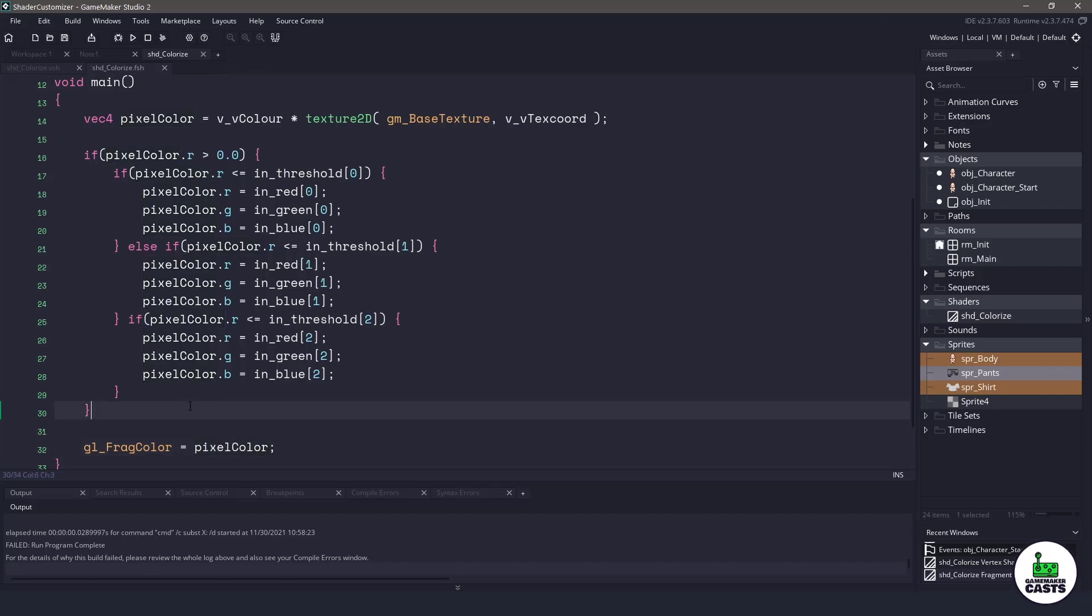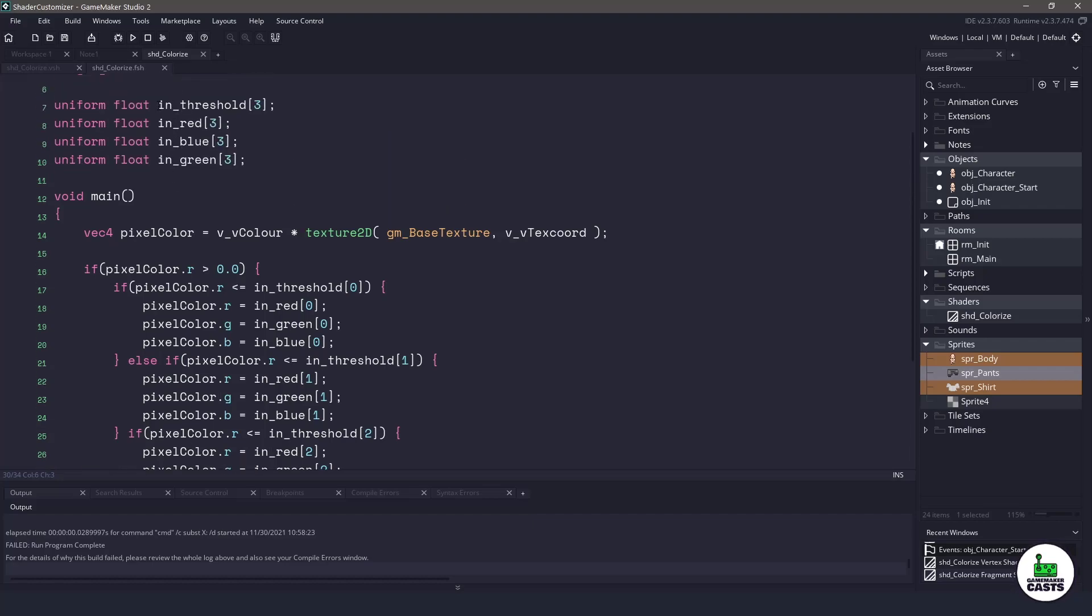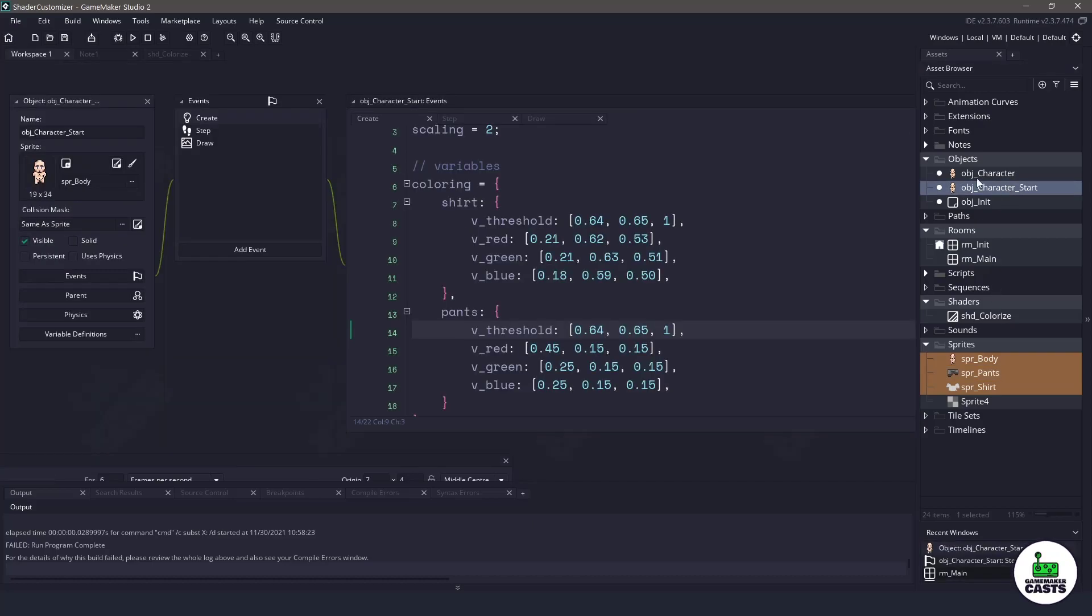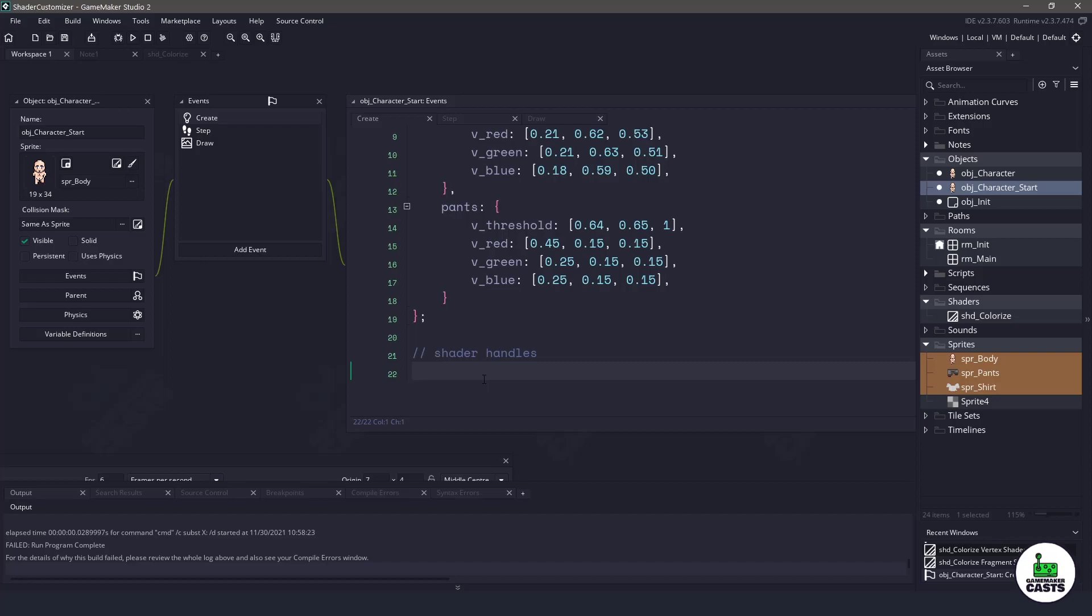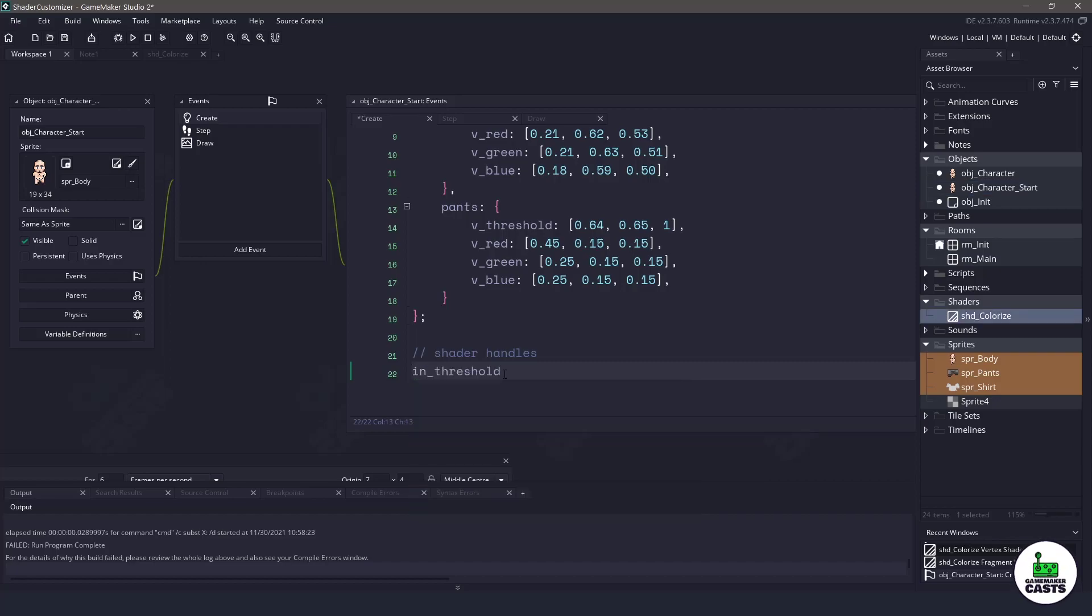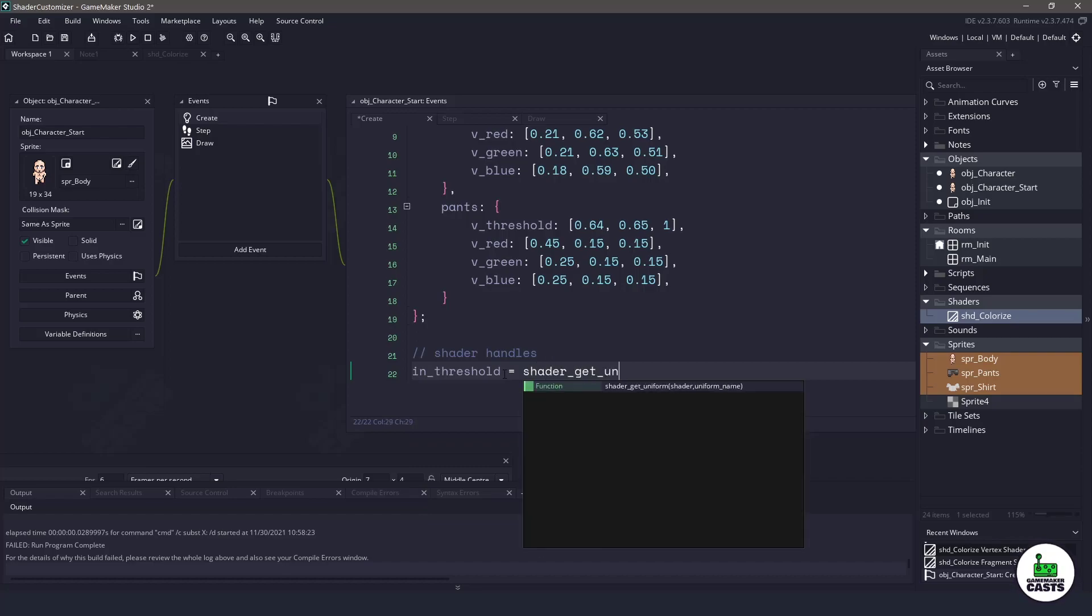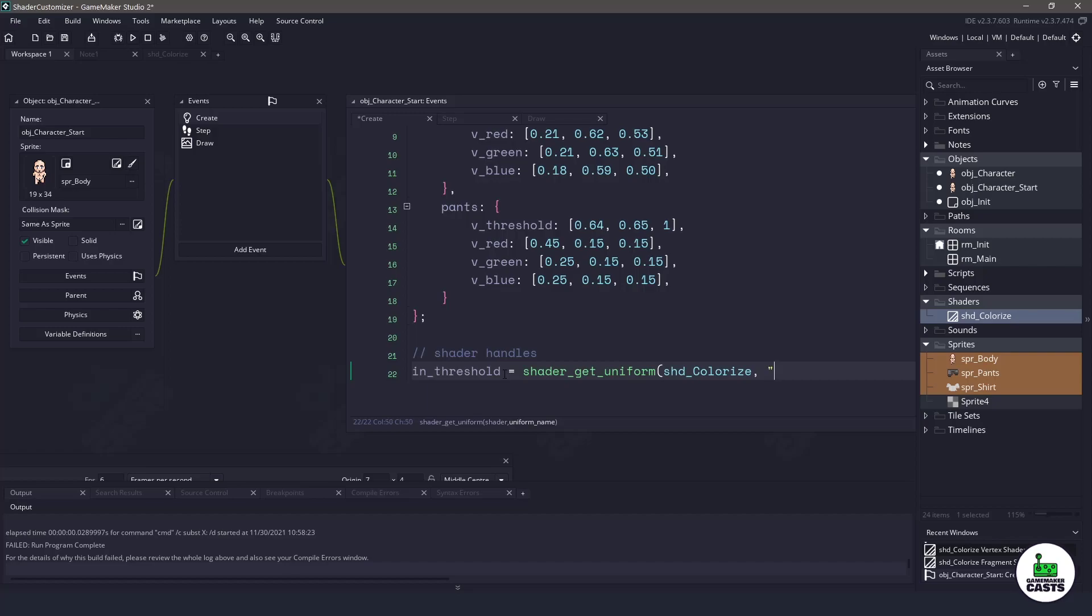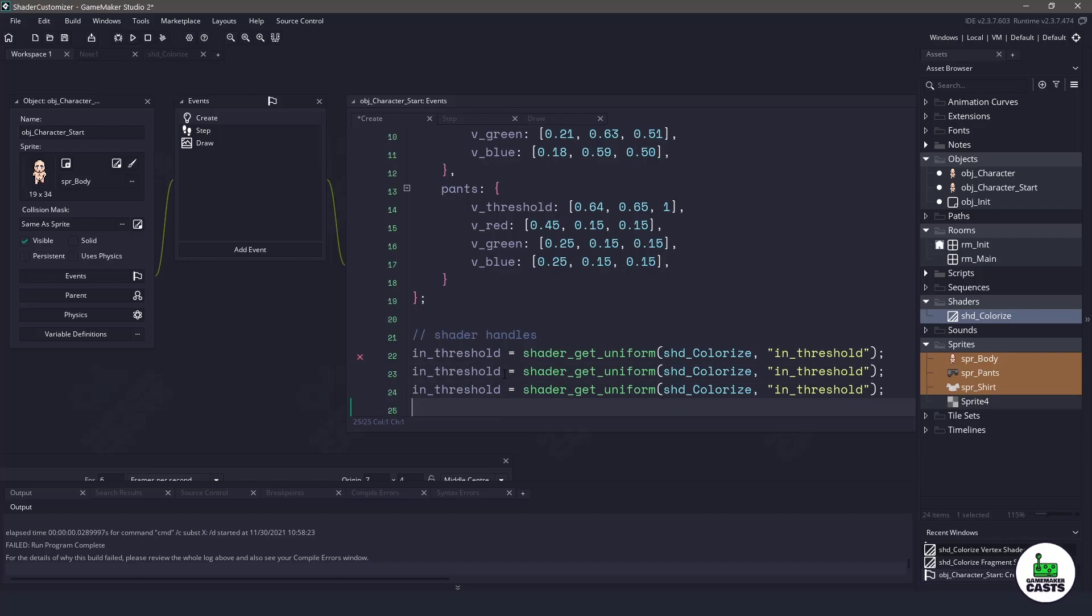So to see this in action we need to pass in a few things from our sprite. We need to pass in the thresholds, the red, the blues, and the greens. So let's go back to our character start and inside the create event you can see I have a comment for the shader handles. This is where we're going to have to set up the handles to pass in those values. So to do this let's create some variables. We'll say u_threshold and this is going to be equal shader_get_uniform and inside we need to pass the shader name and then the variable that we want to hold within this handle. And in our case we also want to hold u_threshold. Now let's copy and paste this one for red, one for green, and one for blue.